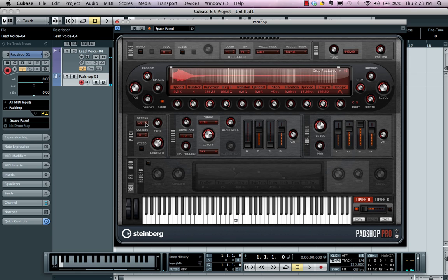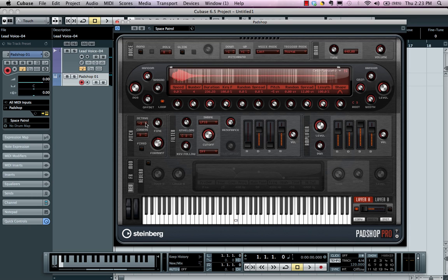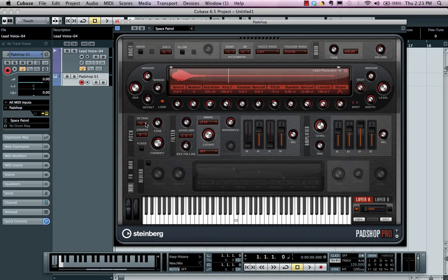As you can see, you have endless possibilities for creating new, fresh, exciting sounds with PadShop and PadShop Pro.